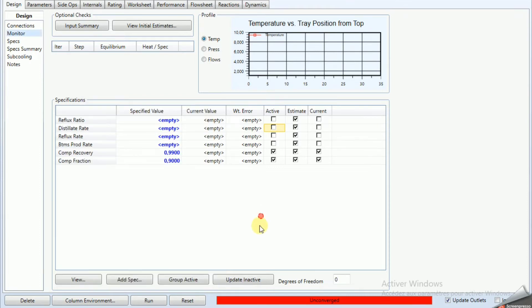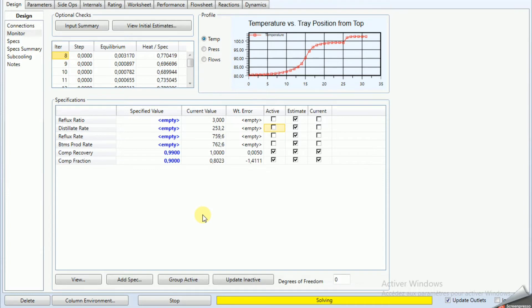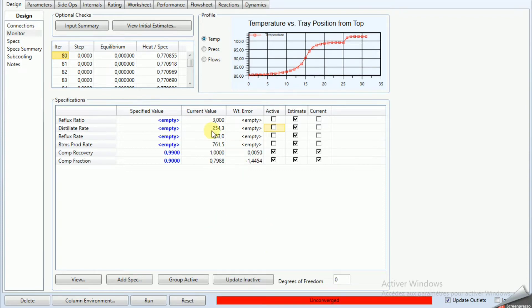We click Run and can see it's solving — but it keeps solving and doesn't converge. We click Stop. We can see here that the error is very large.